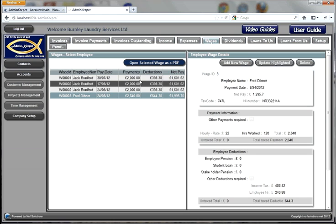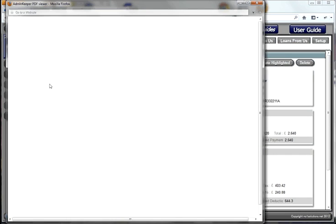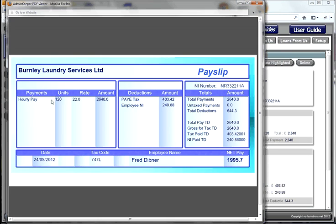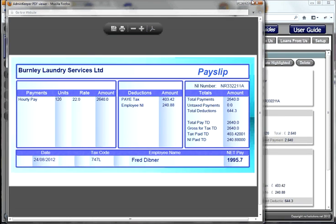It calculates his gross pay at £2,640, how much income tax, how much National Insurance, total stoppages, and what his net pay is. We can look at his pay slip — bearing in mind this is his first and only payment, so total payments and tax to date are the same. We can see how tax and National Insurance break down, how many units and the unit rate he's been paid, and what his net pay is. That's how we do wages.